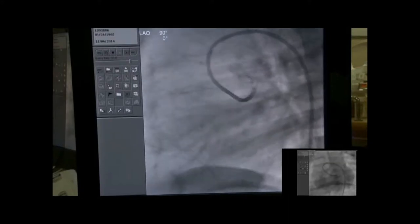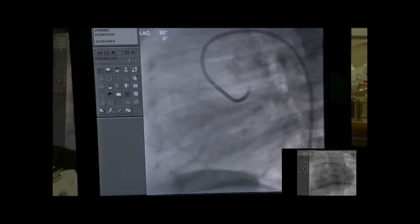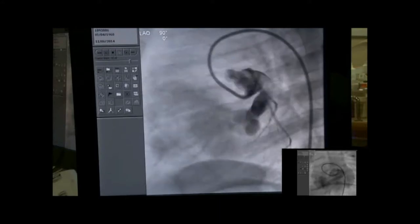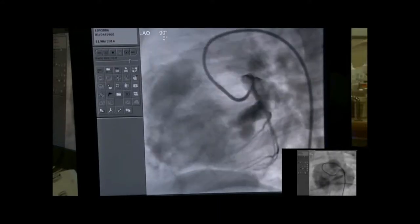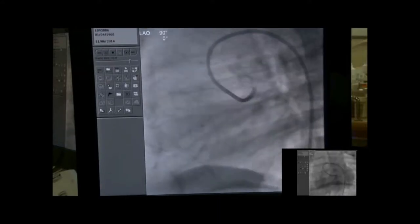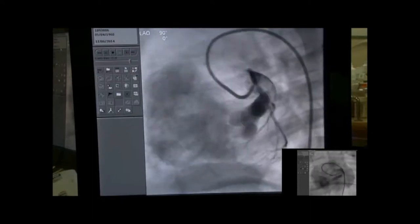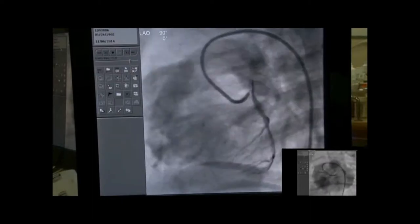Do you see that? Yeah. It's Joe here. I think you had a ghost of the left anterior descending in the previous injection. Further back. So this is a true fistula rather than part of the coronary artery itself. Yeah, correct.